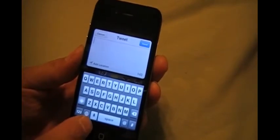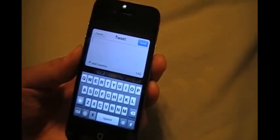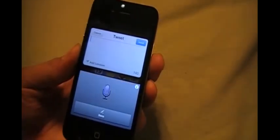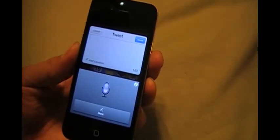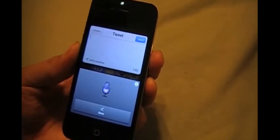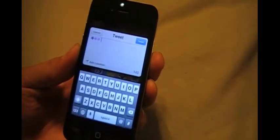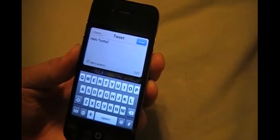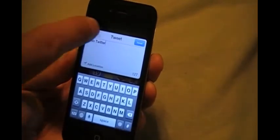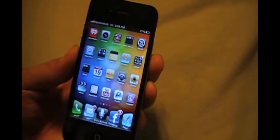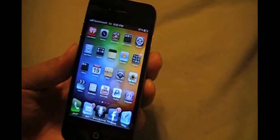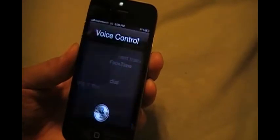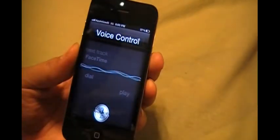Yes, tweet. It'll take you right to the Twitter application. And I have Siri dictation so I'll just press this and say what I want to say. Hello Twitter.